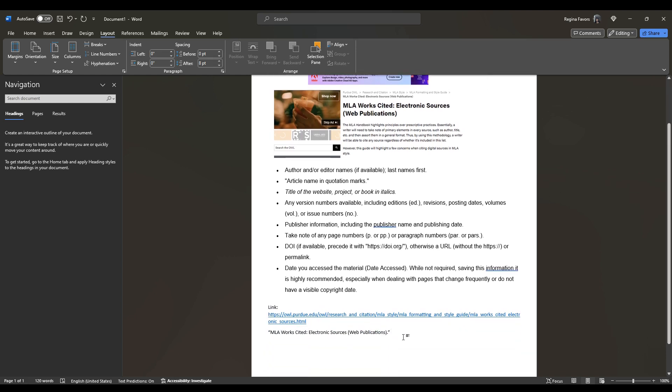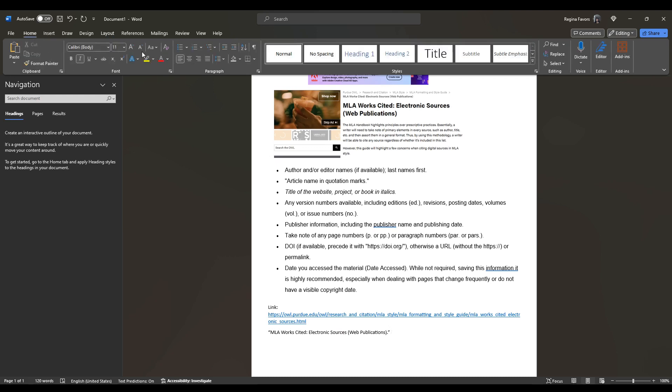So you need to italicize it. If you don't know how to italicize it, it's usually control I on your computer, but you can also, let me see if I can show it, you can also click the I button in the document.